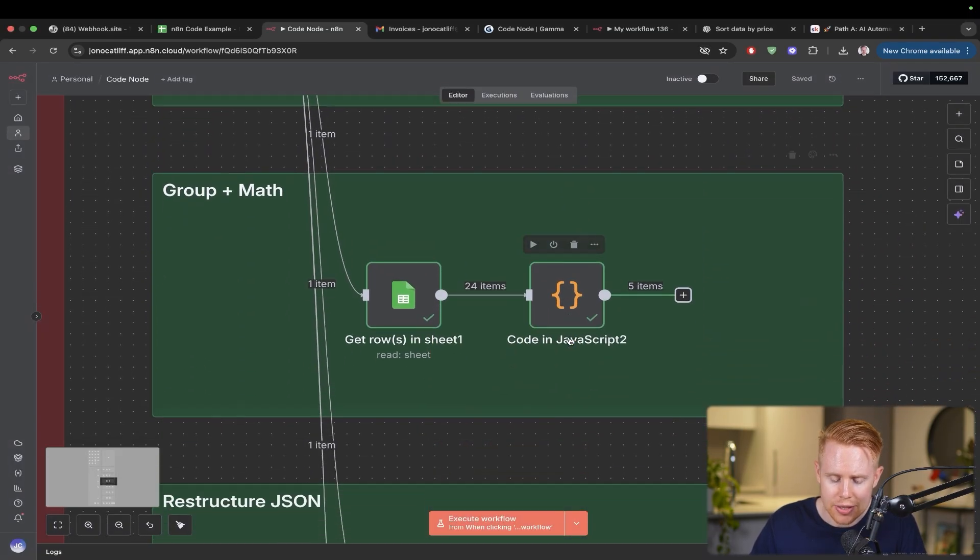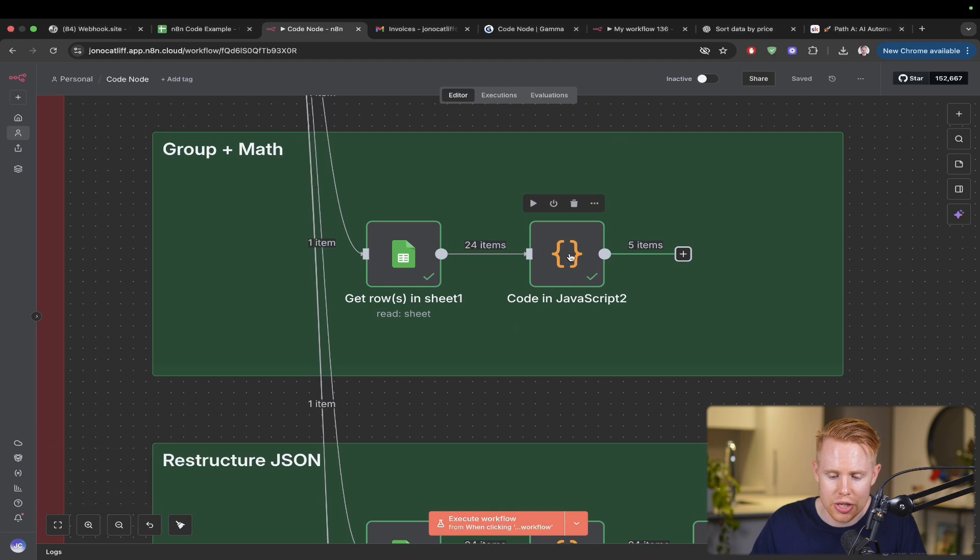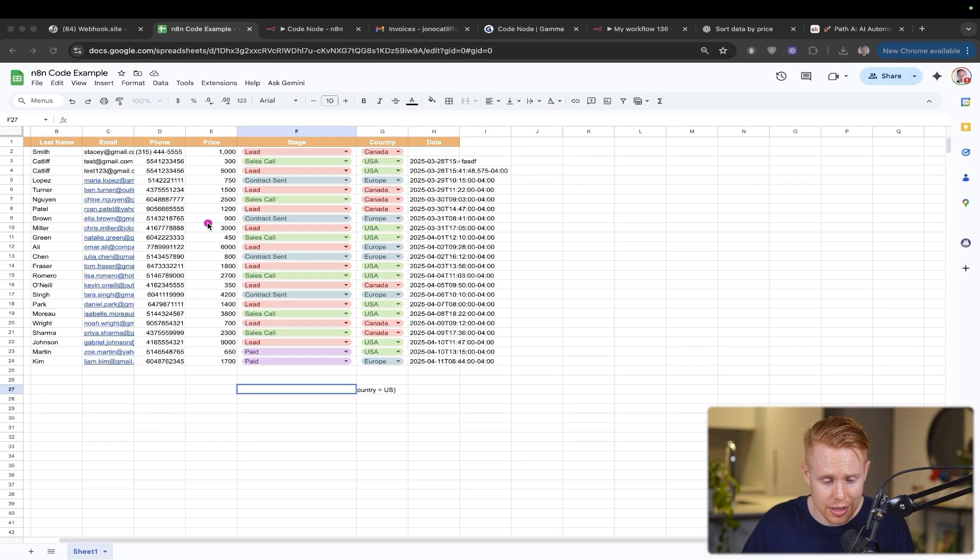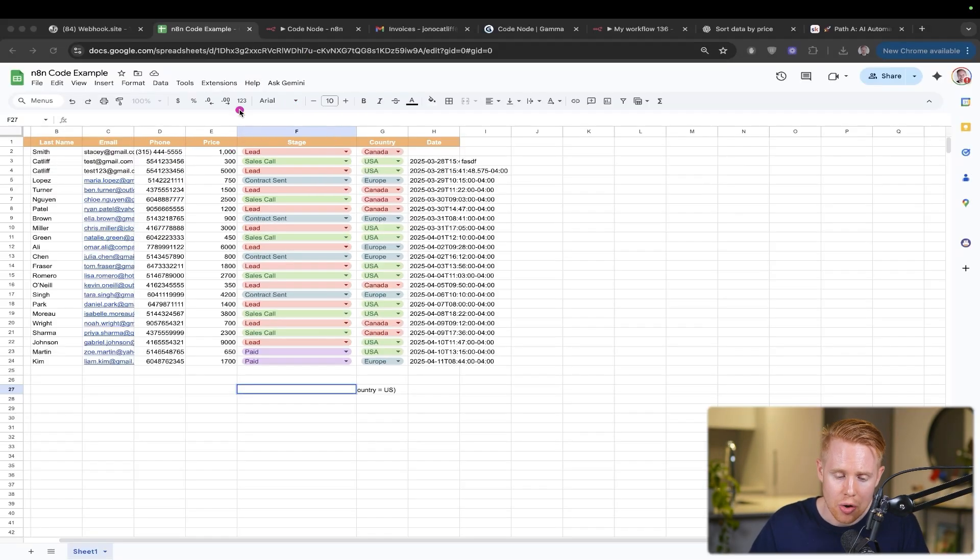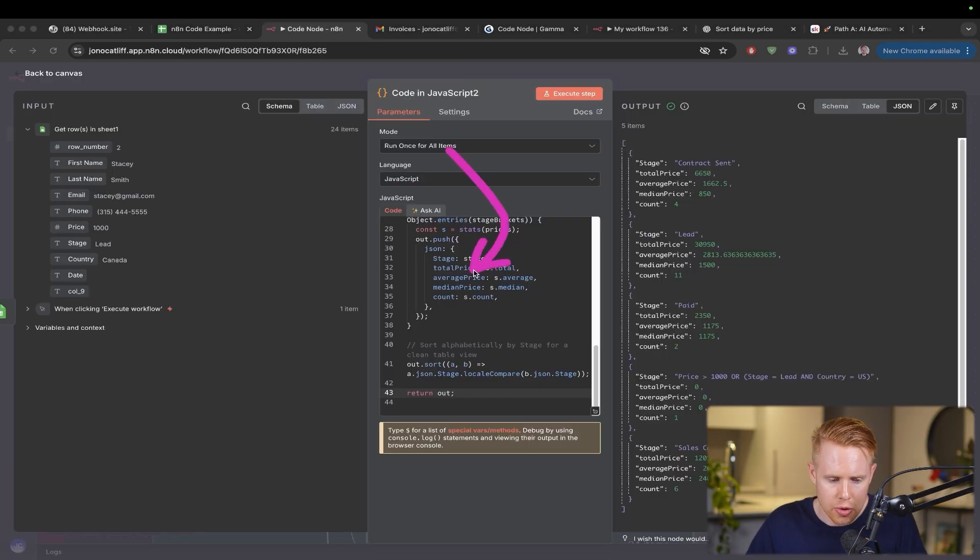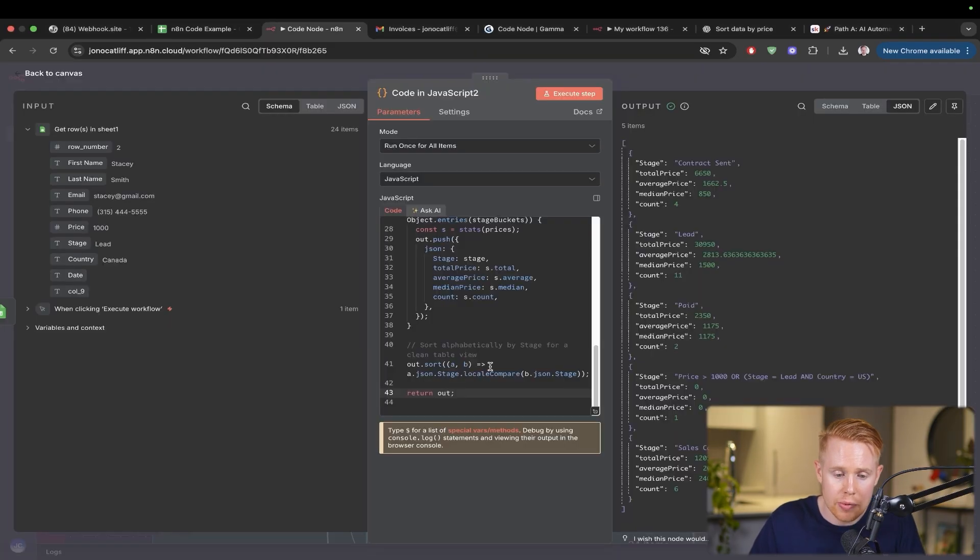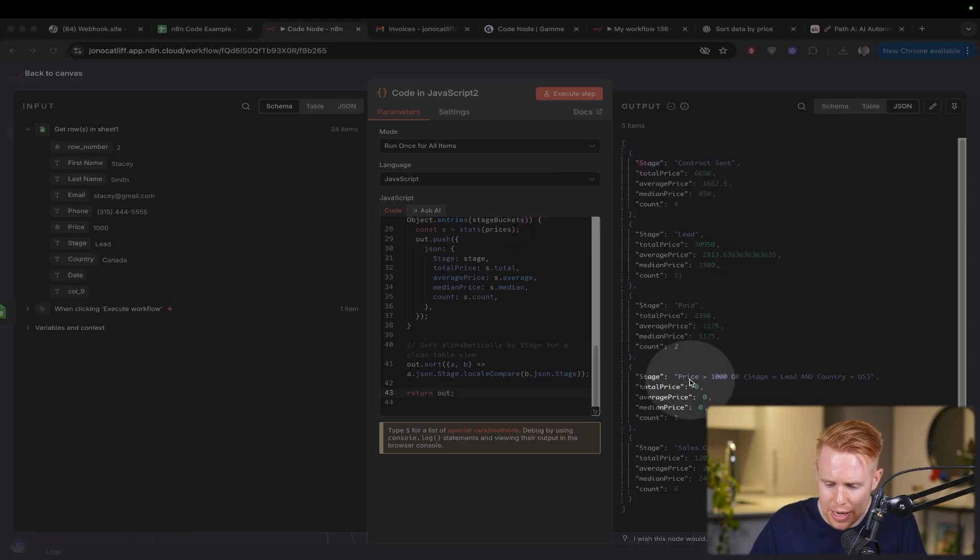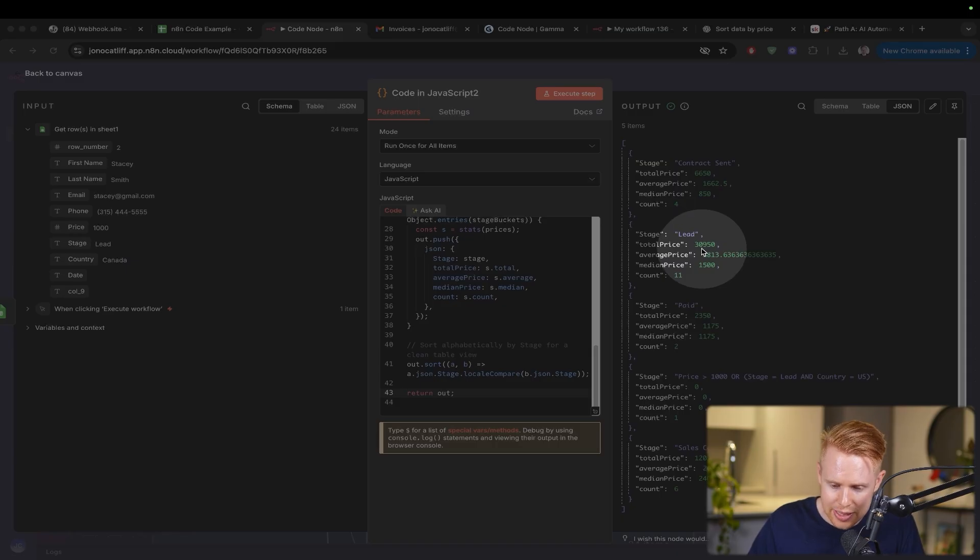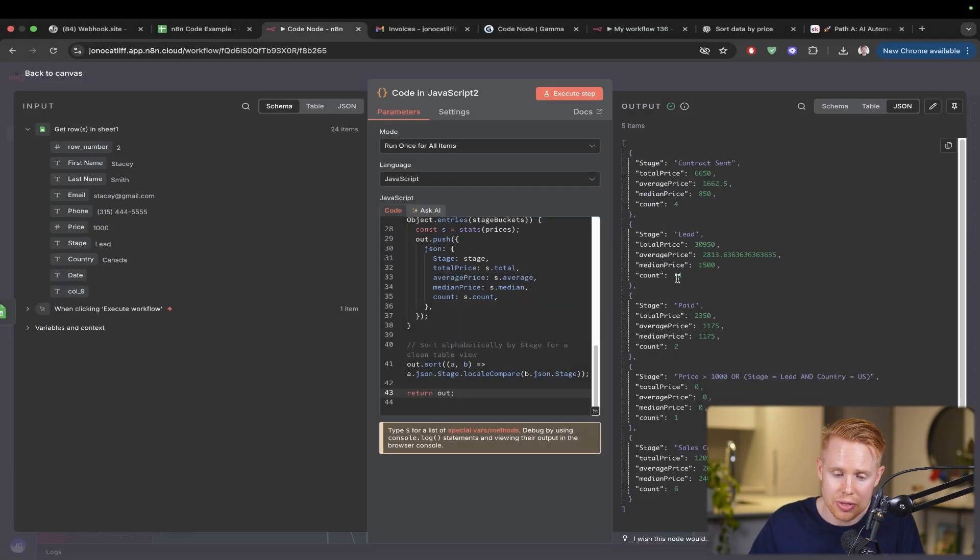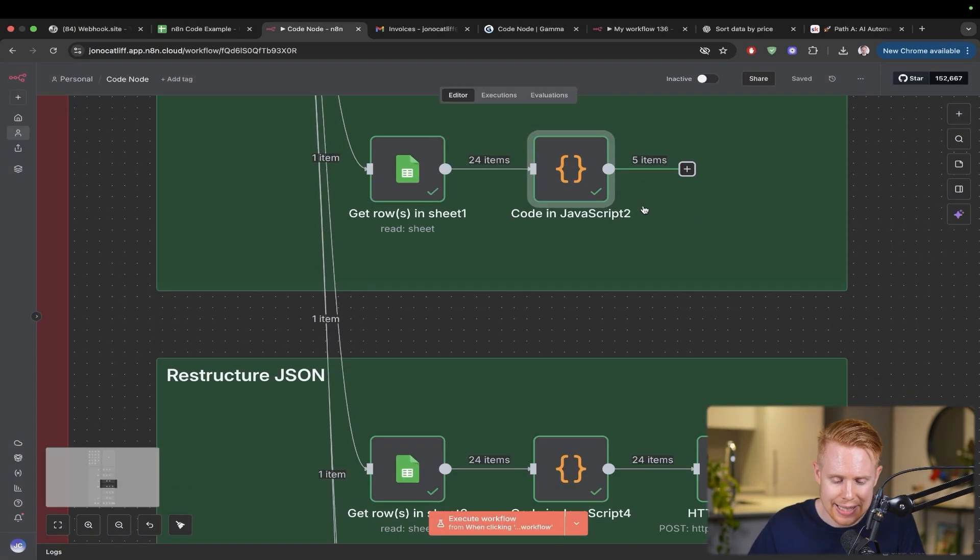Another use case is to cluster or group information together. Say we have all these stages and want meaningful analytics on every single stage. Like what's the total amount of money at every stage, the median amount, or the average amount? Using this code tool, we can pull all this data from the Google spreadsheet and run a formula to see every single stage like contract sent, leads, paid, and sales call. Then we can see the total amount at that stage, the average price, the median price, and the counts. We can get math functions and group data together.